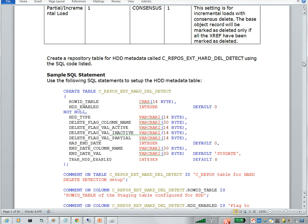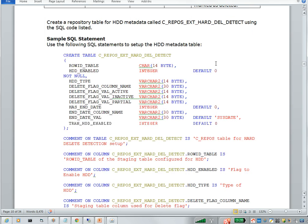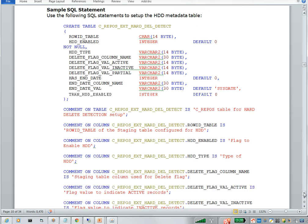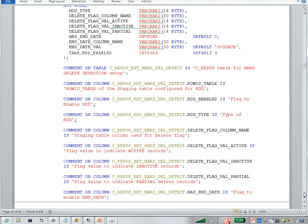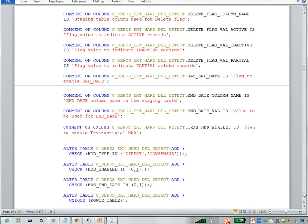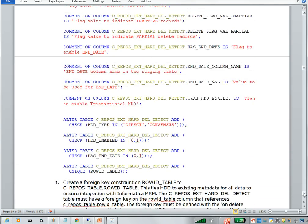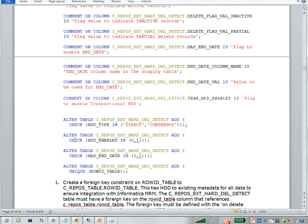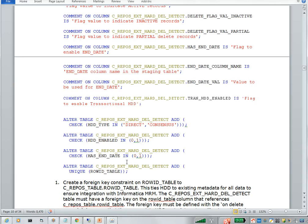Then later, it provides what are the repos tables we need to create in ORS. We can enable HDD on ORS level, for each ORS we need to enable HDD. So these are the repos tables we need to create in ORS. Initially, C_REPOS_EXT_HARD_DEL_DETECT, this is the main table. Once we created this table, we can give the comments for the columns, this is optional. Once you execute these comments, then you need to create some constraints: check constraints and unique constraint. Since there are two types of HDDs, that is direct and consensus, that's why we are going for these check constraints. The indicators are zero or one. Zero indicates whether HDD is enabled or not. Then has_end_date, end_date check constraint, then row_id_table unique constraint.